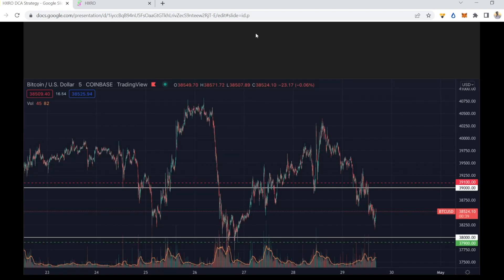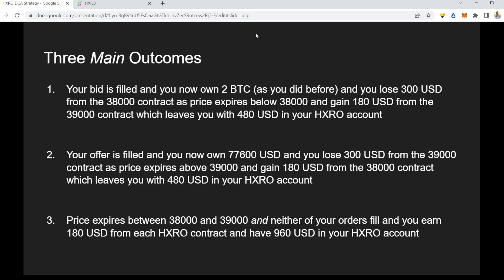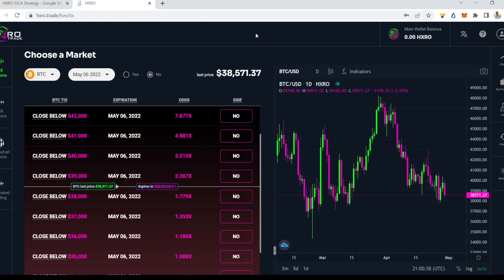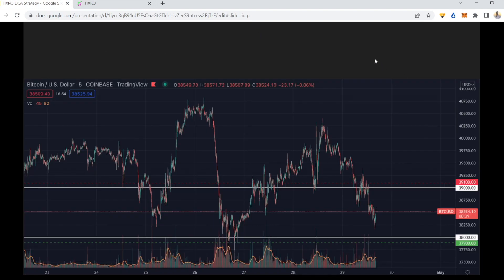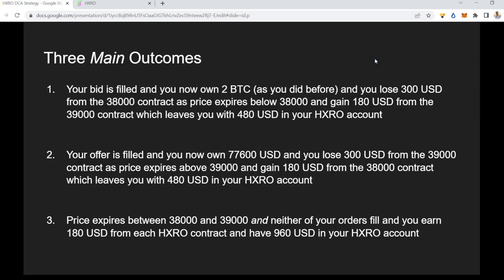That scenario would apply if price dropped to, say, $37,500. Now if your offer instead fills, you'd have $77,600 USD in your spot account from selling two BTC. You'd lose $300 from the $39,000 contract since price expires above that, but gain $180 from the $38,000 HXRO contract, leaving you with $480 USD in your HXRO account. This would apply if price tore much higher, say to $40,000.